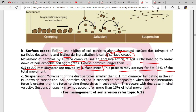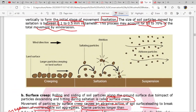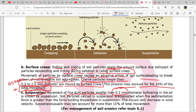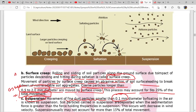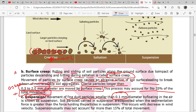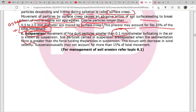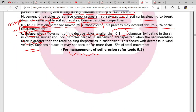Surface creep movement causes an abrasive action on the soil surface, leading to breakdown of non-erodible soil aggregates. Coarse particles larger than 0.5 to 2 mm diameter are moved by surface creep. This process may account for 5 to 25 percent of total movement. Suspension involves movement of fine particles smaller than 0.1 mm diameter. To summarize particle sizes: surface creep handles 0.5-2 mm particles, saltation handles 0.1-0.5 mm particles, and suspension handles particles smaller than 0.1 mm.